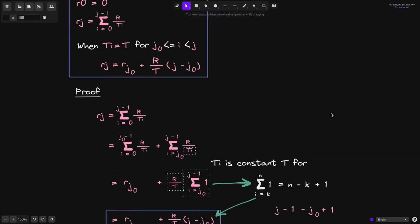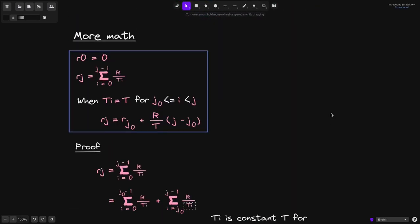And that completes the proof: the reward per token r(j), defined as the summation from i equals 0 to j minus 1 of r over t(i), can be rewritten in a simpler form when t(i) is constant over some duration j0 to j, as r(j0) plus r over t times the duration j minus j0. In the next video, we'll go over an example of calculating the rewards earned by users, and instead of using the full summation formula, we'll be using this simplified formula.